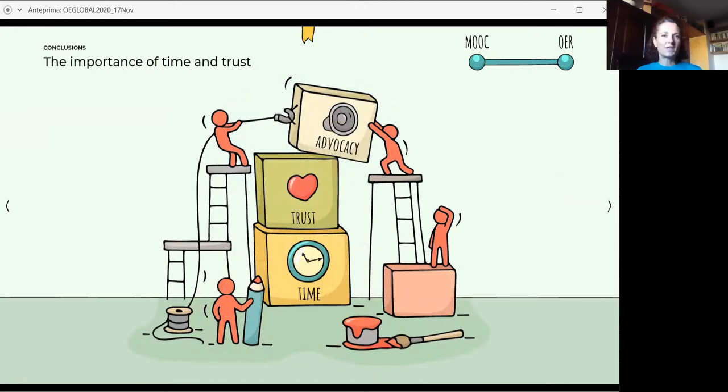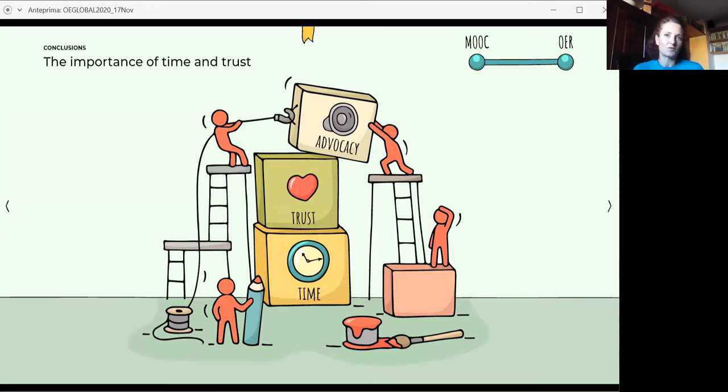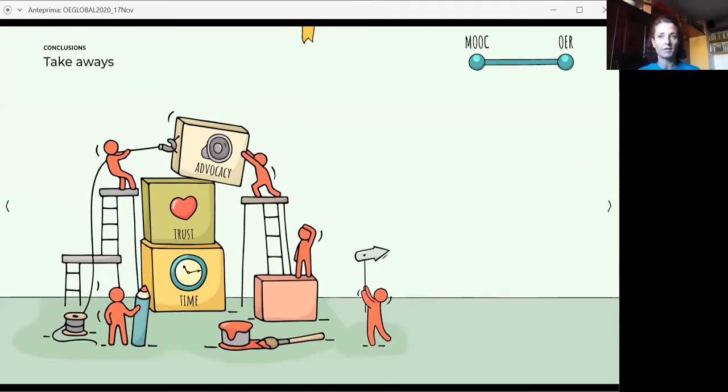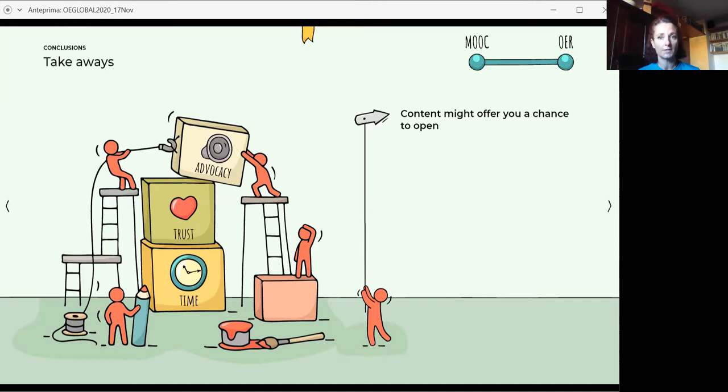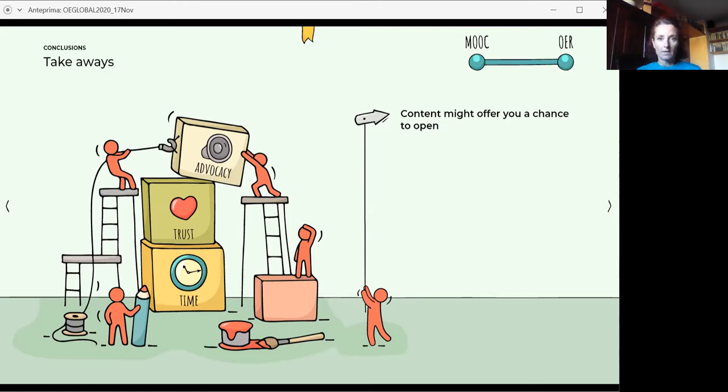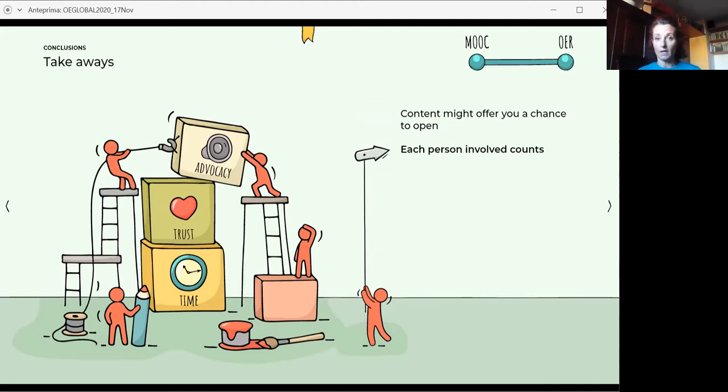So let's go with the takeaways of this experience. Why we are sharing it? Because we believe that it could be useful for someone else who is working with MOOC design and want to release them with open licenses. Let's start with the first. The specific contents offered in the two MOOCs gave instructional designers hints about how to deal with objections, doubts, reticences, and oppositions by content experts. So take into consideration that also the content in itself might offer you a chance to advocate for open. Secondly, each person involved accounts, content experts, methodology experts, and technicians.